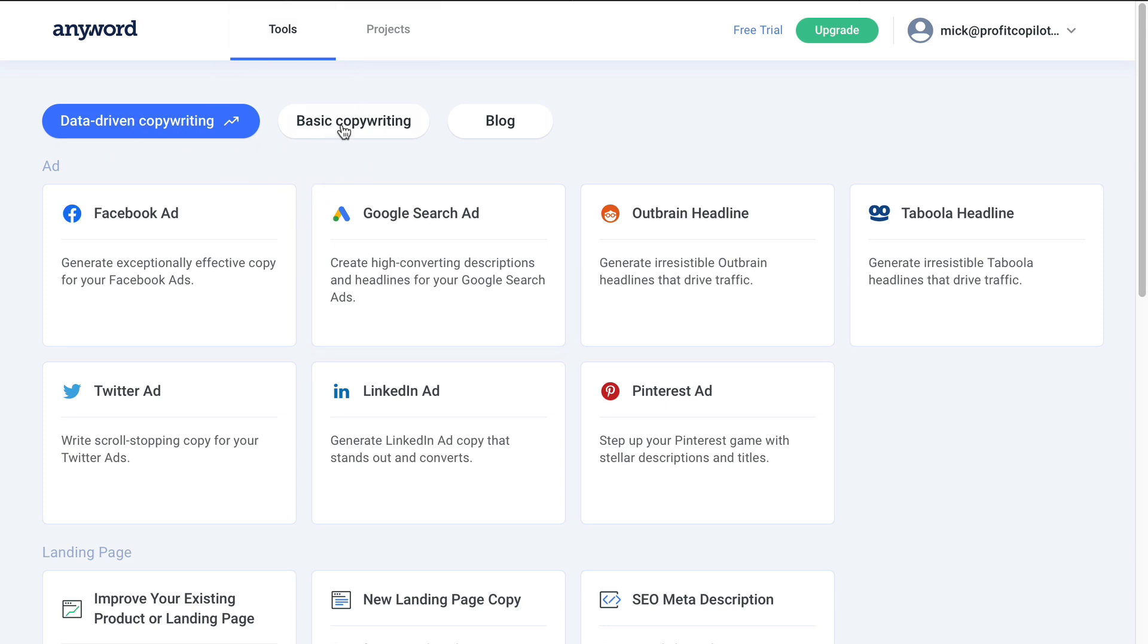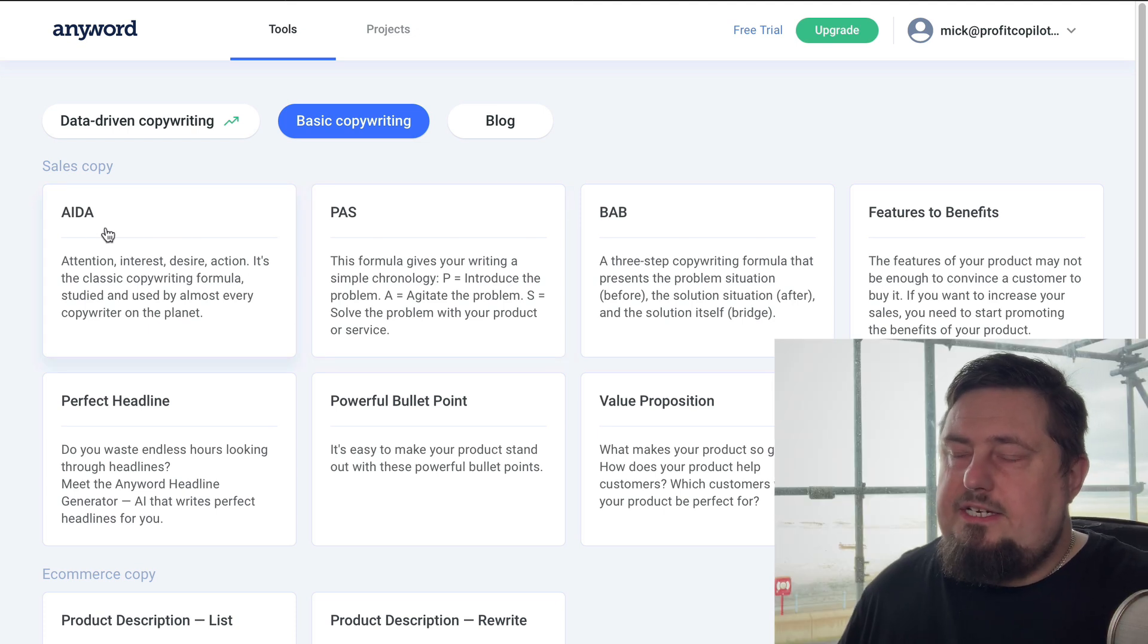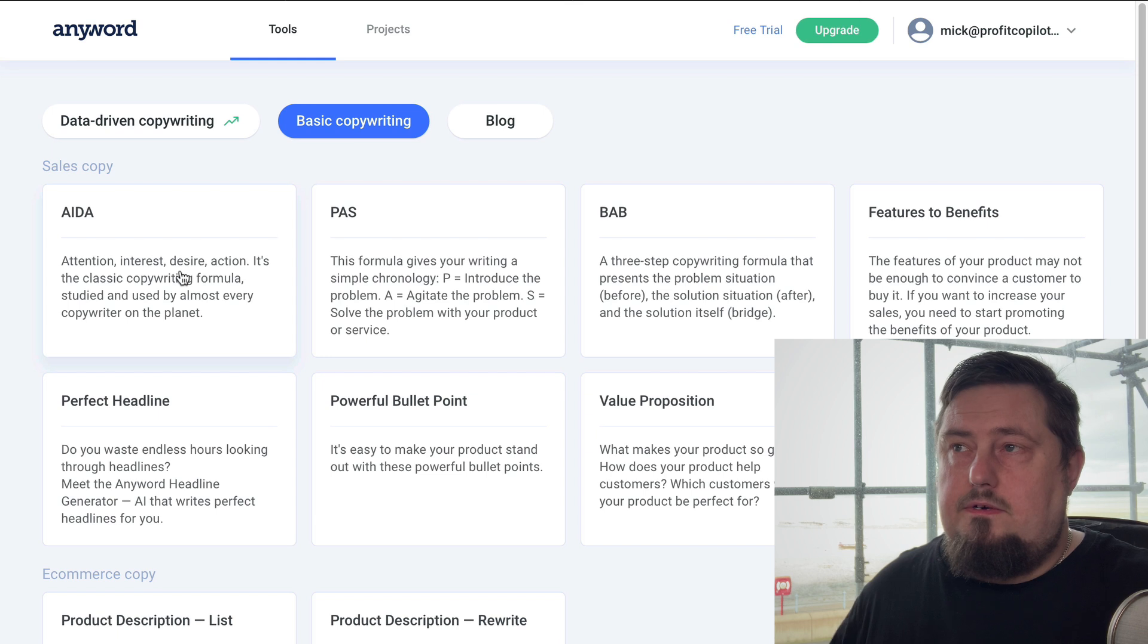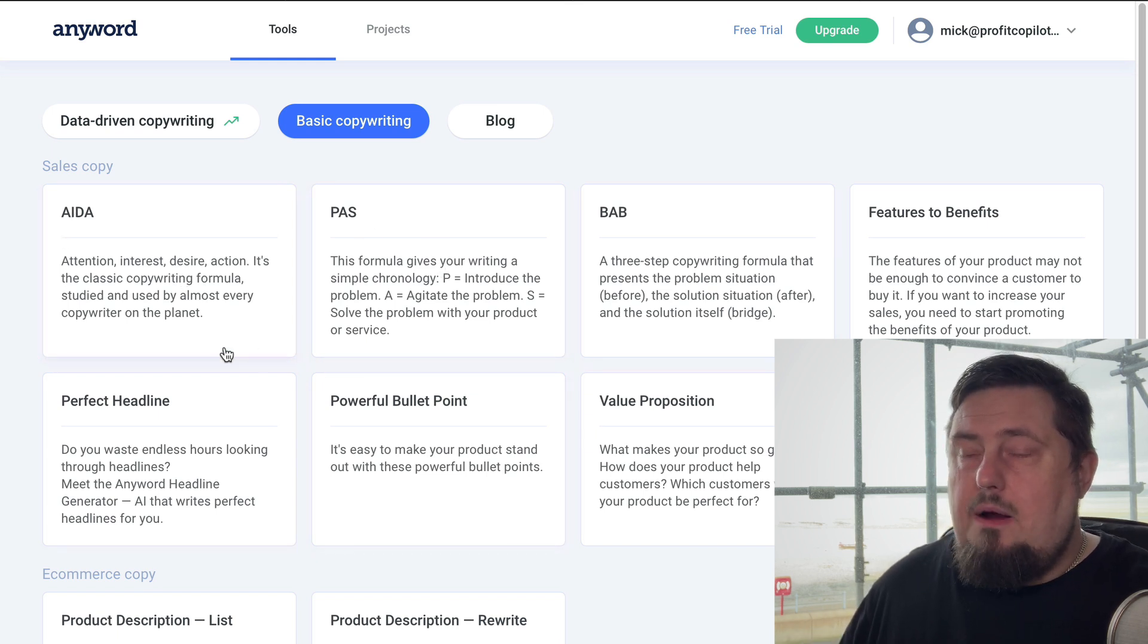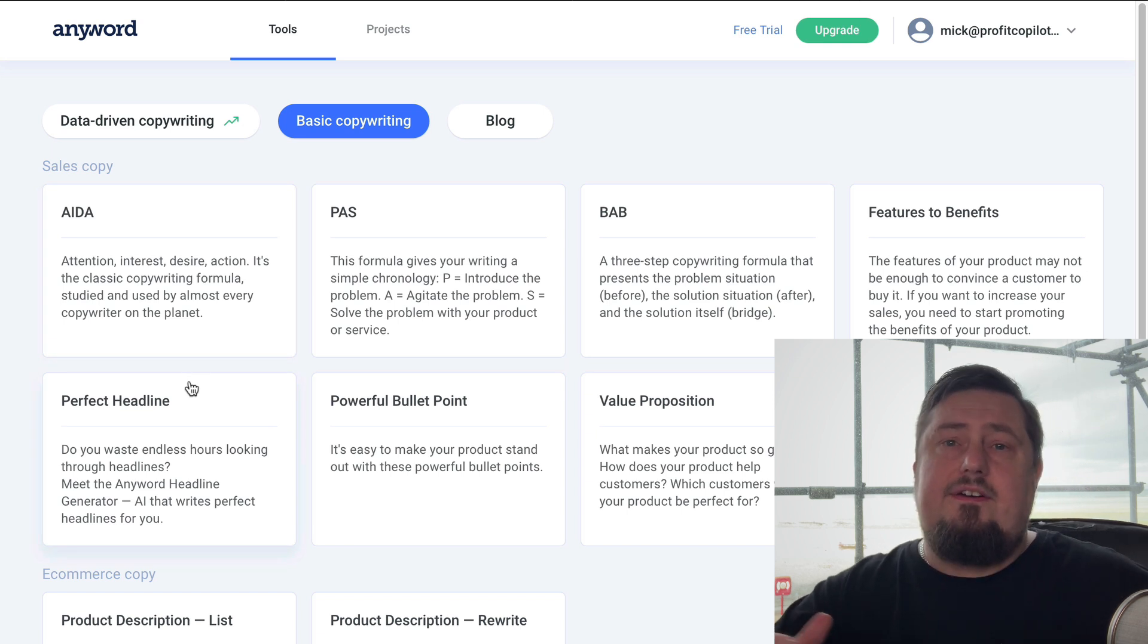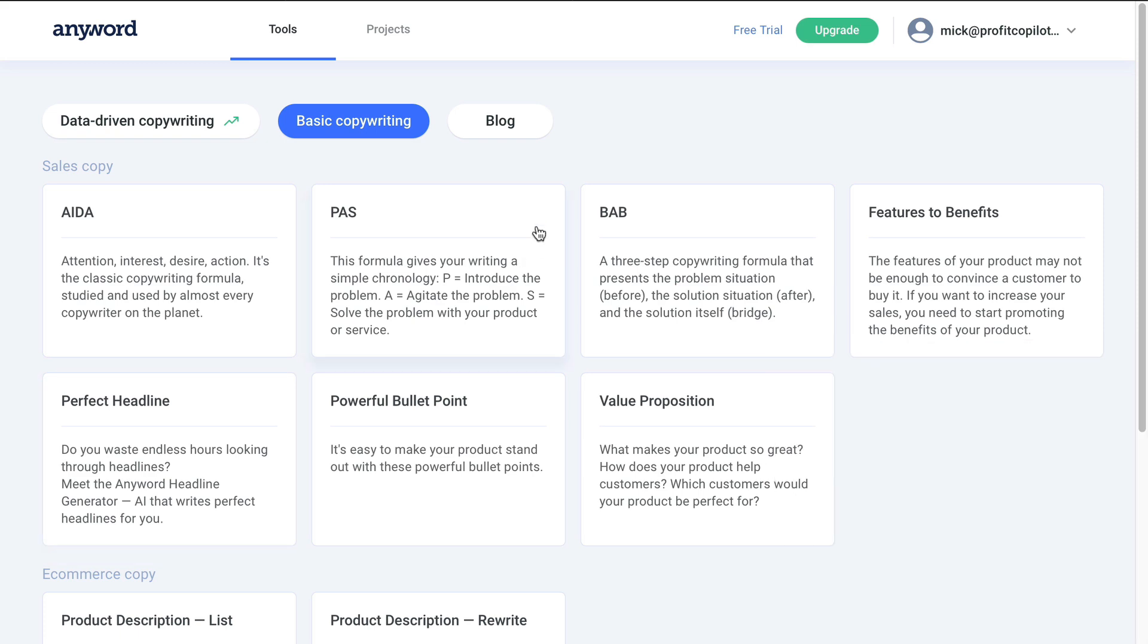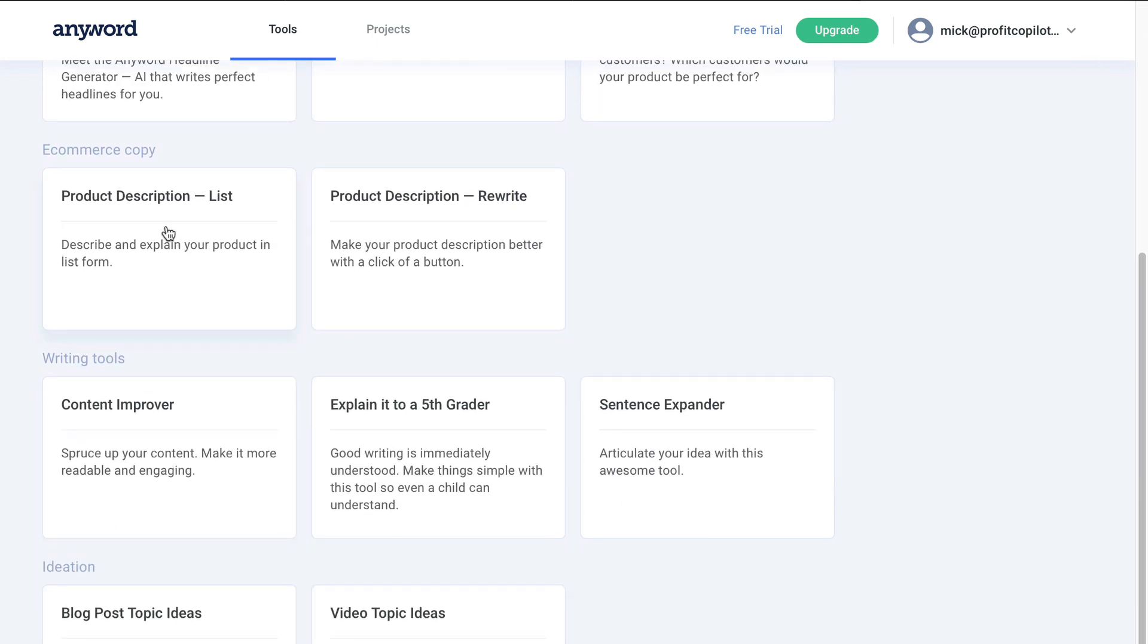So that's data driven copywriting. We've also got basic copywriting. I know from experience in copywriting - I've been copywriting for close to 20 years - that these templates are proven to work. These are standard professional copywriting templates. Using just these two alone should increase your conversions dramatically.